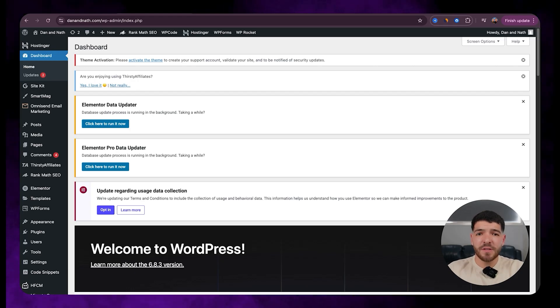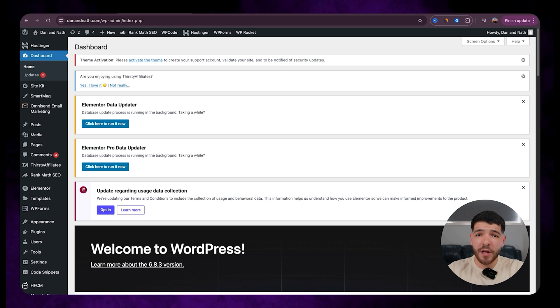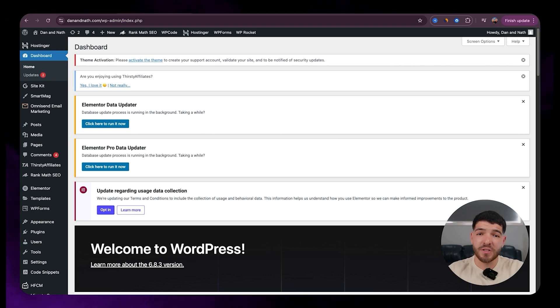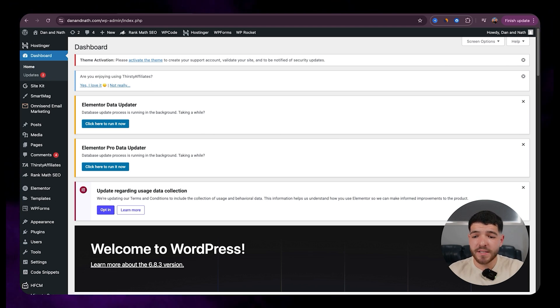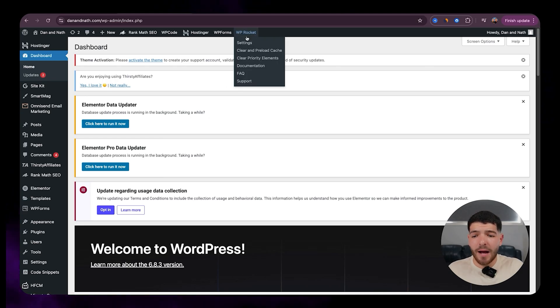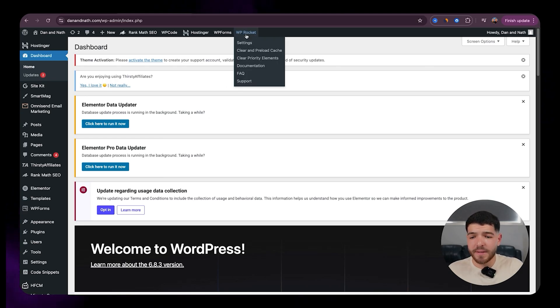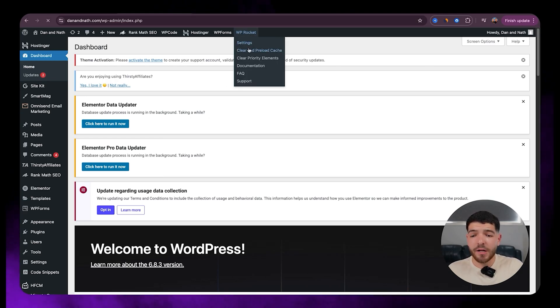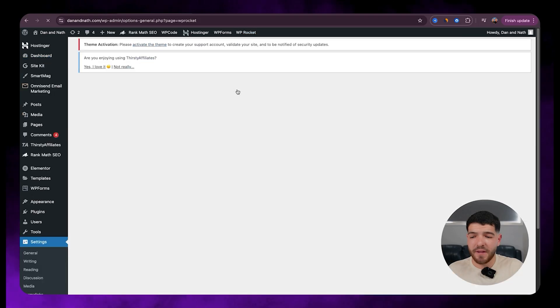If you haven't installed this plugin, then make sure to go check out one of my more recent videos where I broke down exactly how to go and download and install this plugin within WordPress. But to start off, we're just going to go up to the top here where it says WP Rocket and click on our settings tab there.